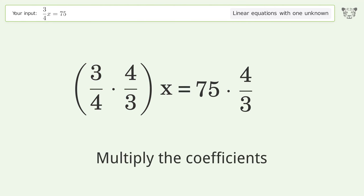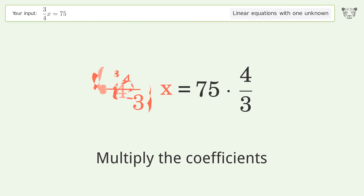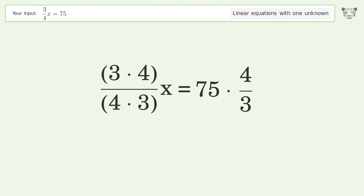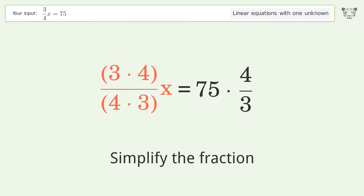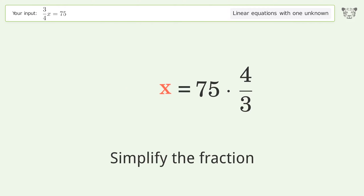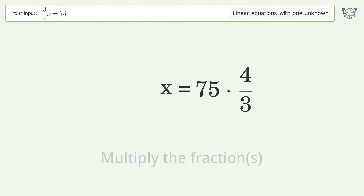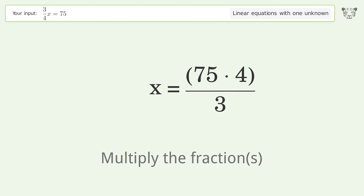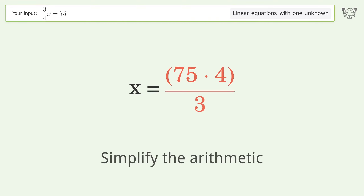Multiply the coefficients and simplify the fraction. Multiply the fractions, then simplify the arithmetic.